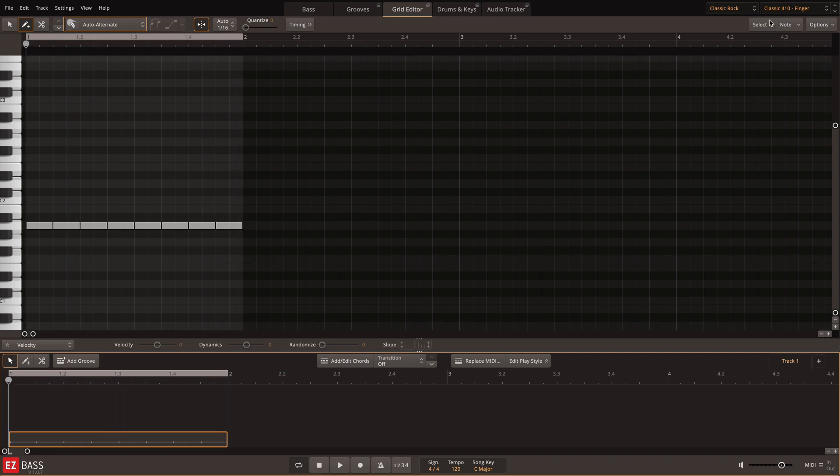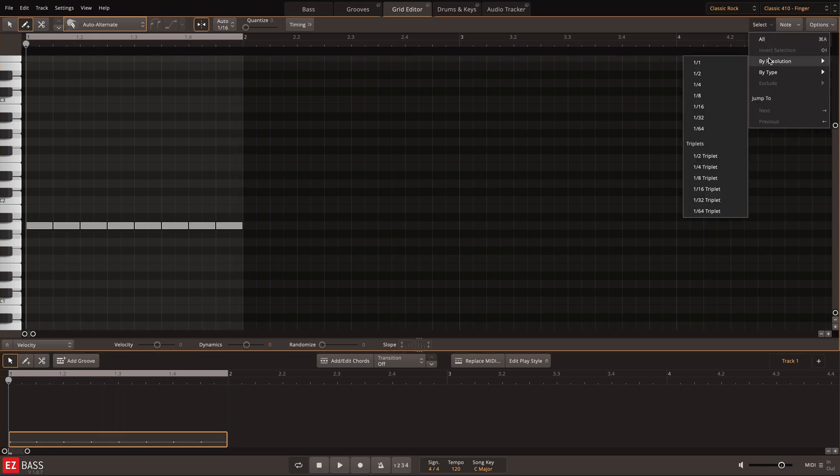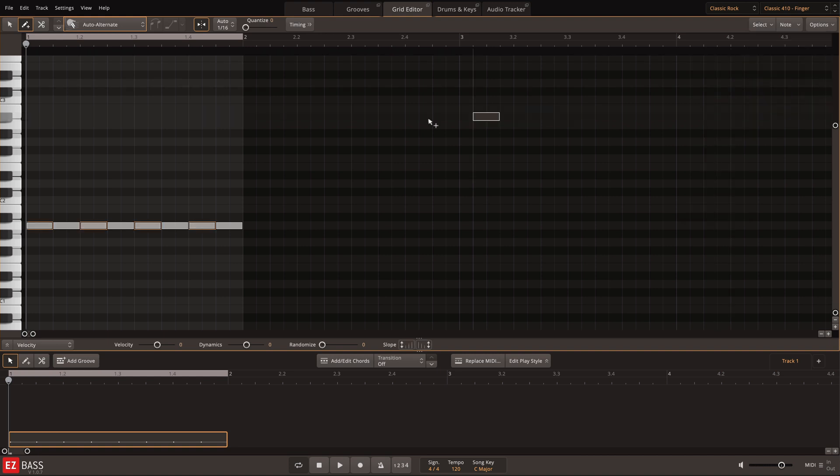I'll select the quarter notes and adjust their note length, and with just two clicks I'll completely change the rhythm.